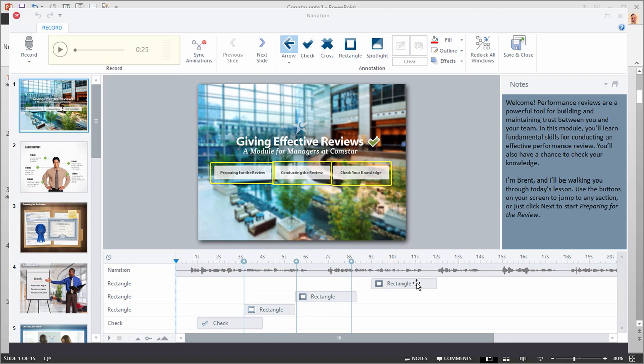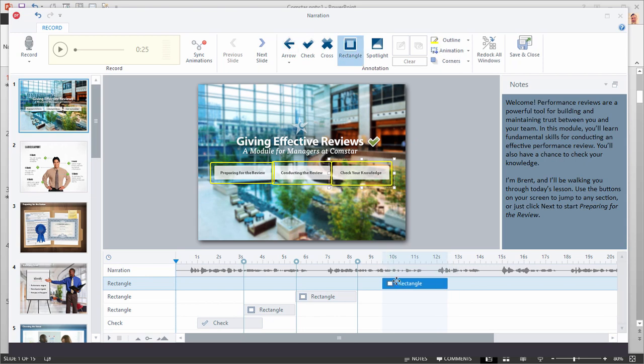There are also markers to indicate when the PowerPoint object animates. And you can easily edit the objects on the timeline by selecting one and then making your edits. You can move it along the timeline. You can shorten it. A lot of things that you can do.